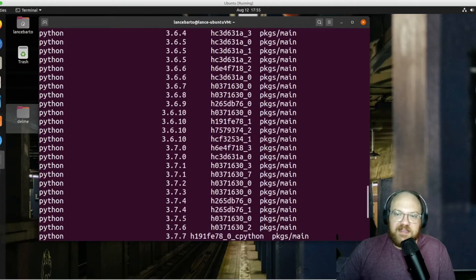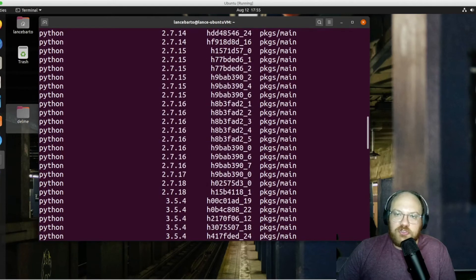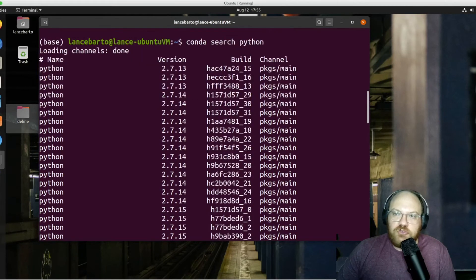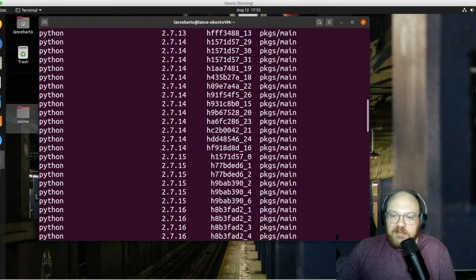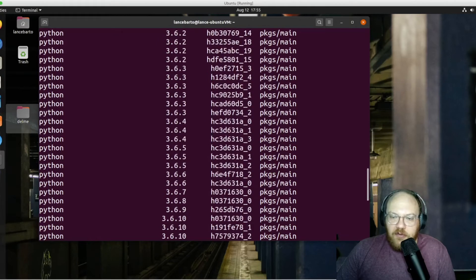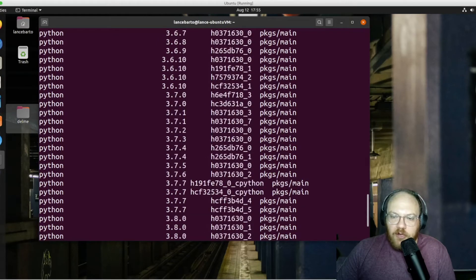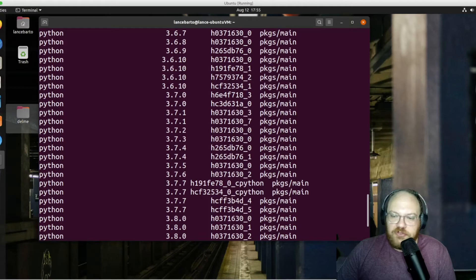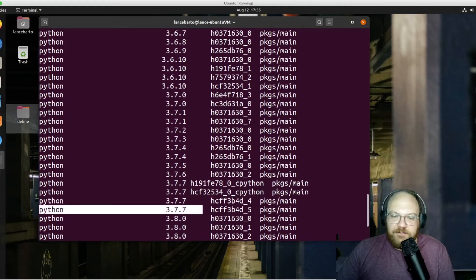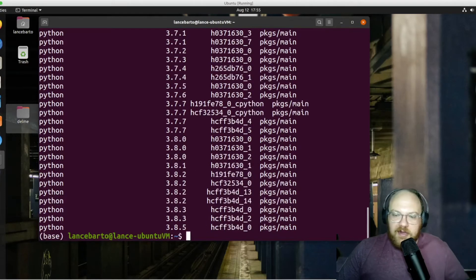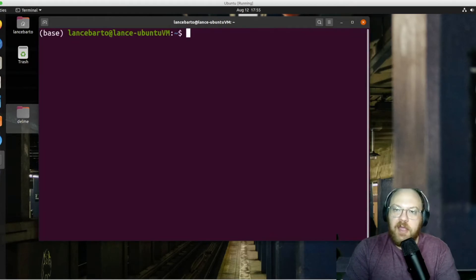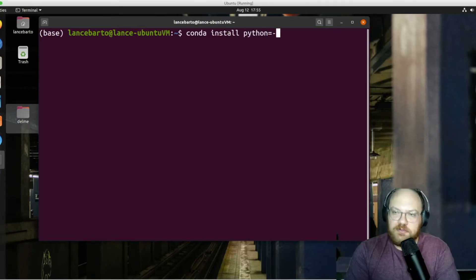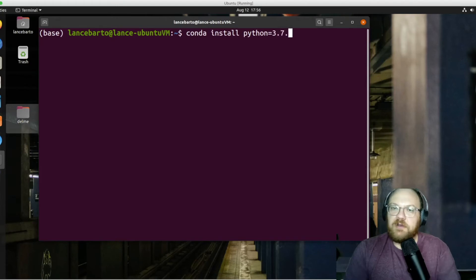We can see that we have a pretty large selection of different Python versions here. And we're going to want to downgrade to 3.7, but we are going to want to get one of the most recent versions of 3.7. That's going to be 3.7.7. So I can pick that out. And now I can go ahead and let's clear this up and conda install Python=3.7.7.